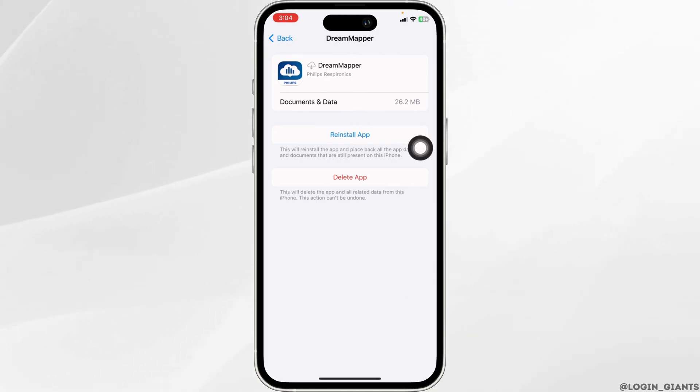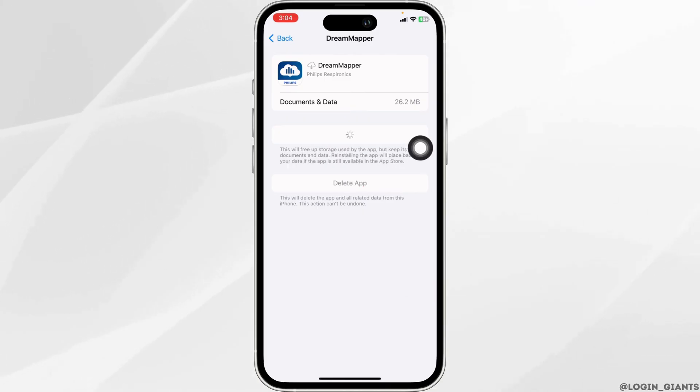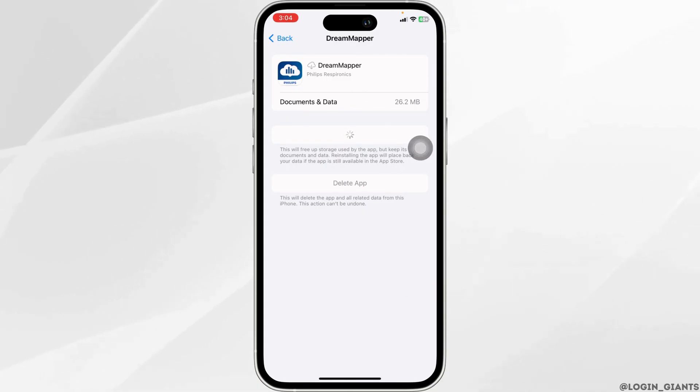Then, click on Reinstall App. After you reinstall the app, you can check whether your problem has been solved or not.